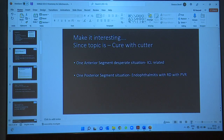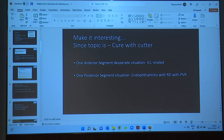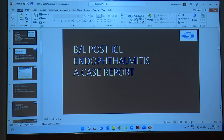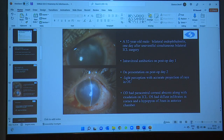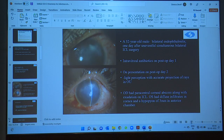Now I'll show two cases — one anterior segment and one posterior segment. The first is a very alarming case: a 32-year-old young man who had bilateral ICL implantation two days ago at another center. He came to us with bilateral endophthalmitis; his vision was PL positive in both eyes. The cornea didn't look too bad in the photo, but he had a corneal abscess, and our cornea colleagues were clear we should not be touching the cornea. We diagnosed it clinically as bilateral Pseudomonas.